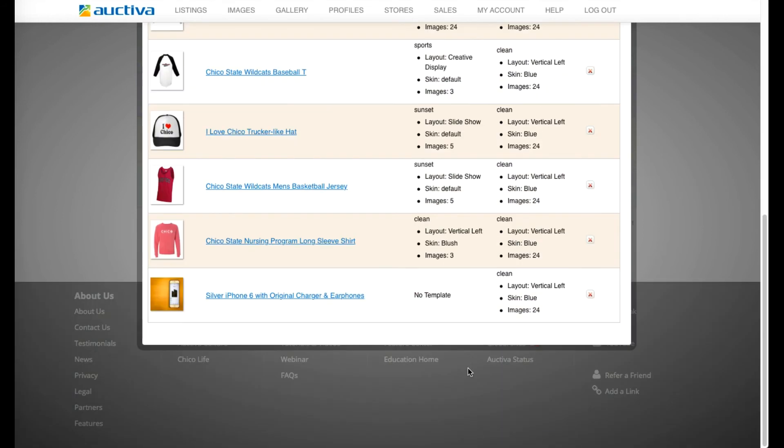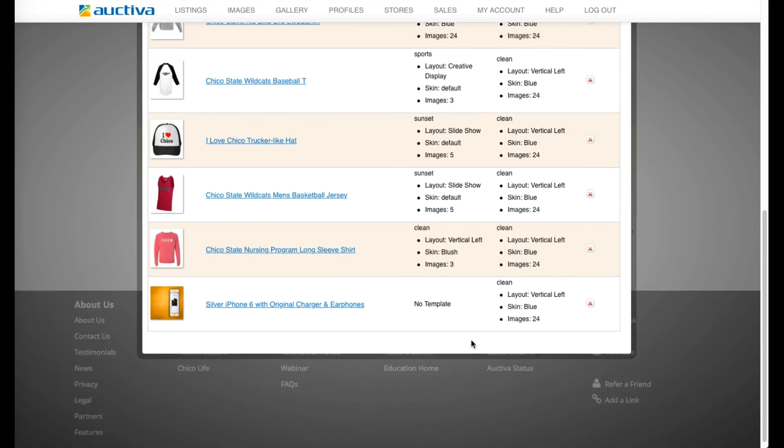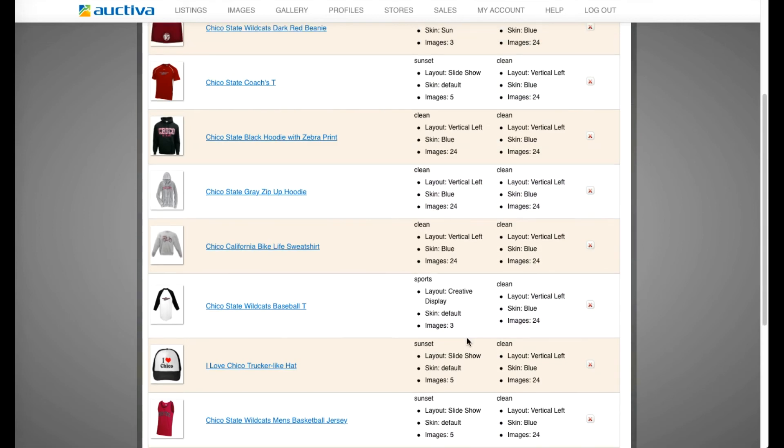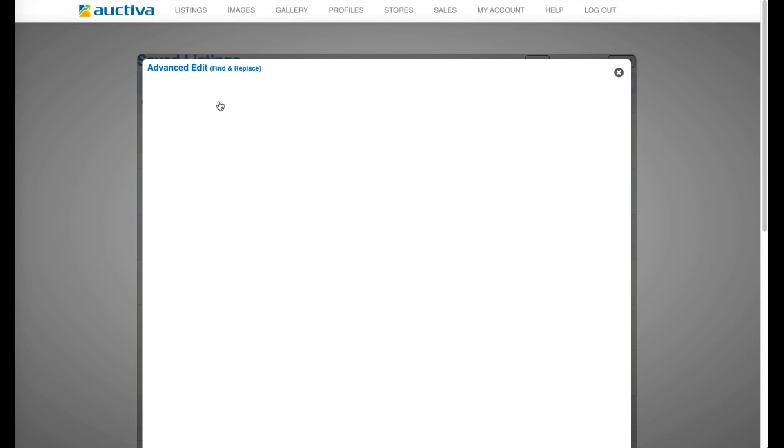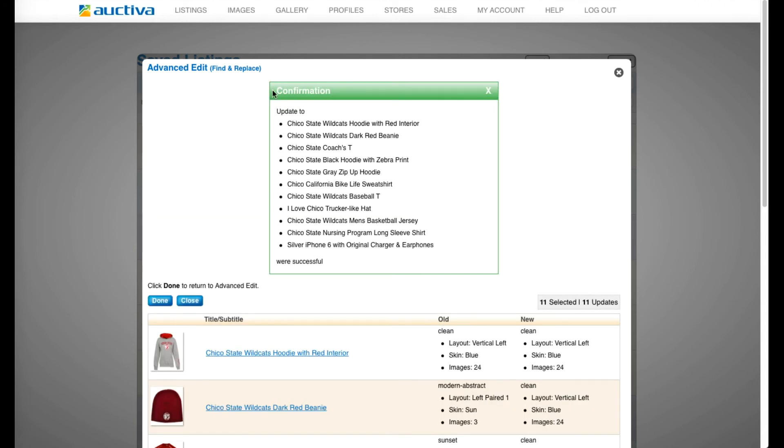Once you've verified all is well, simply click Confirm Selected Listings and we will begin the update. This process may take 1-2 minutes to complete, however you will receive a confirmation message letting you know the update was successful.